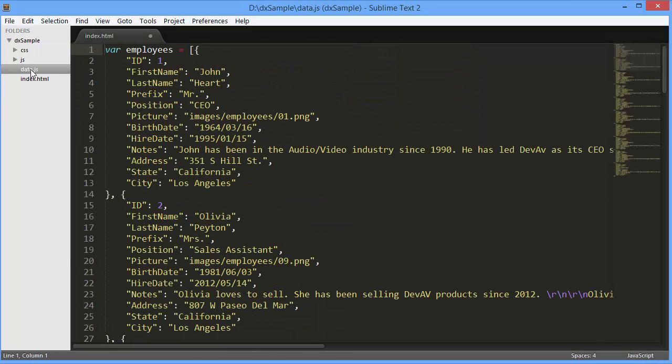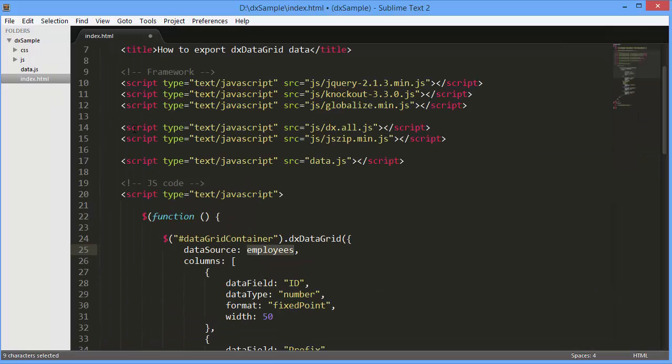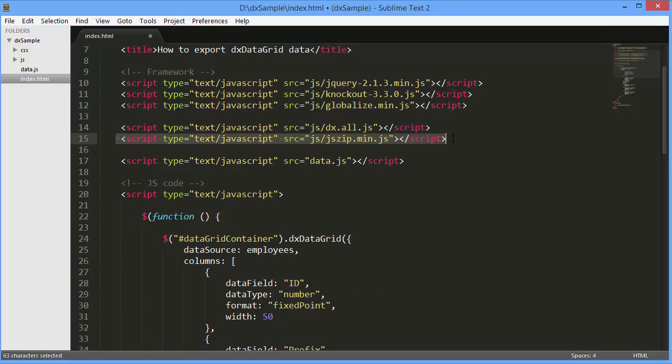And here's a grid. It displays information on employees. Now let's add the capability to export grid data for end users.